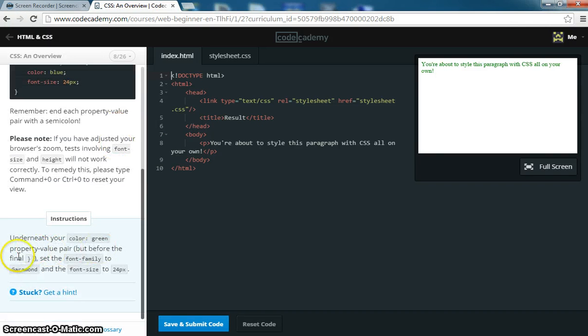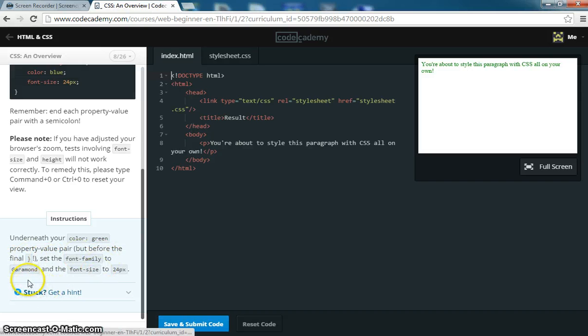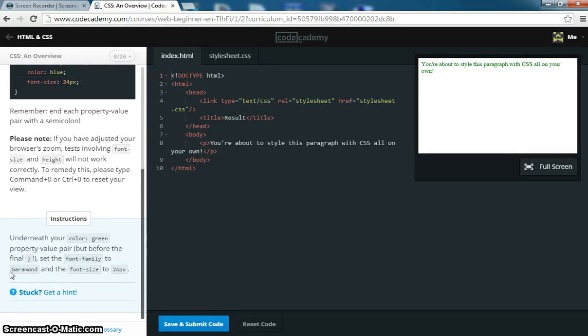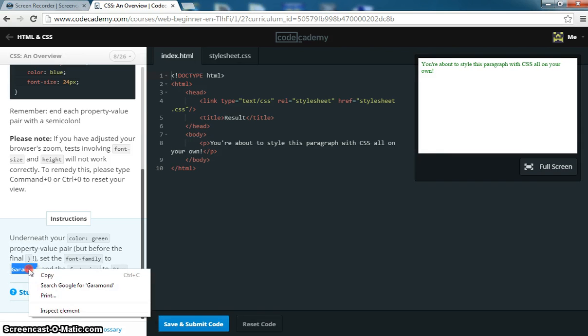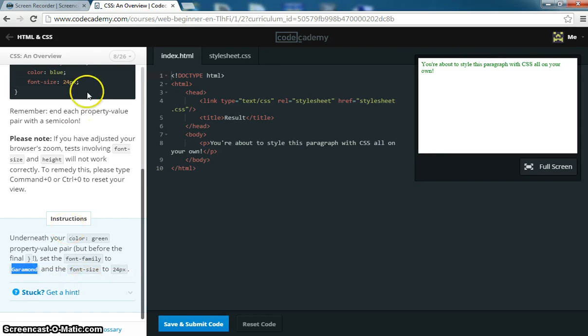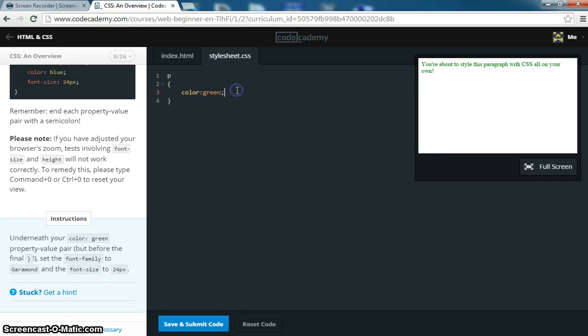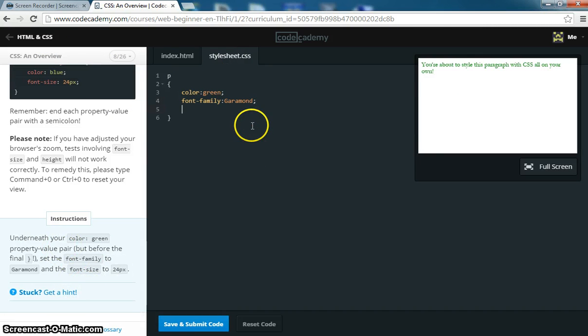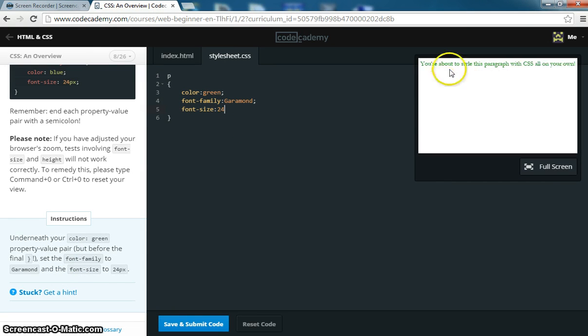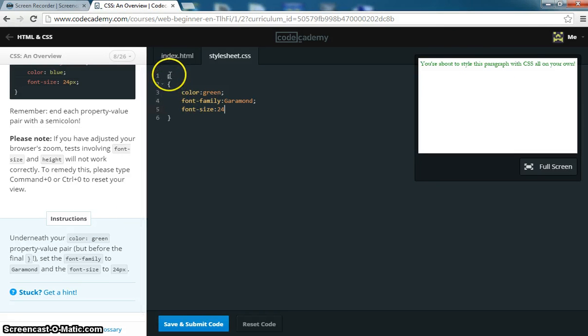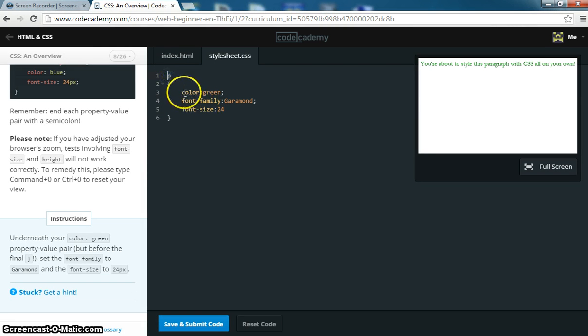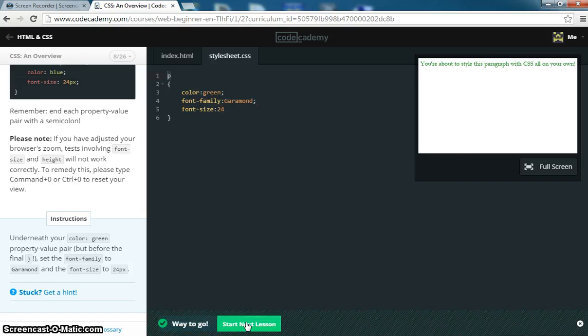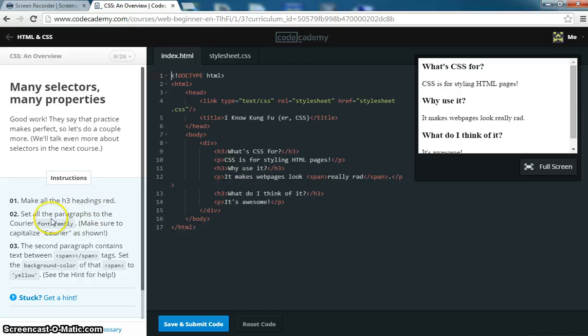Next thing they want you to do is underneath your color green property value, but before the final, set the font family to Garamond. So let's go ahead and copy that, right click copy, and we're going to go to our CSS and put font family to that. And then they want you to put the font size to 24. So font size 24, and you can tell this updates automatically. And there you go, that's all you do. So you've written your first CSS rule. You formatted the P tag so the text is green, font family is Garamond, and the font size is 24.